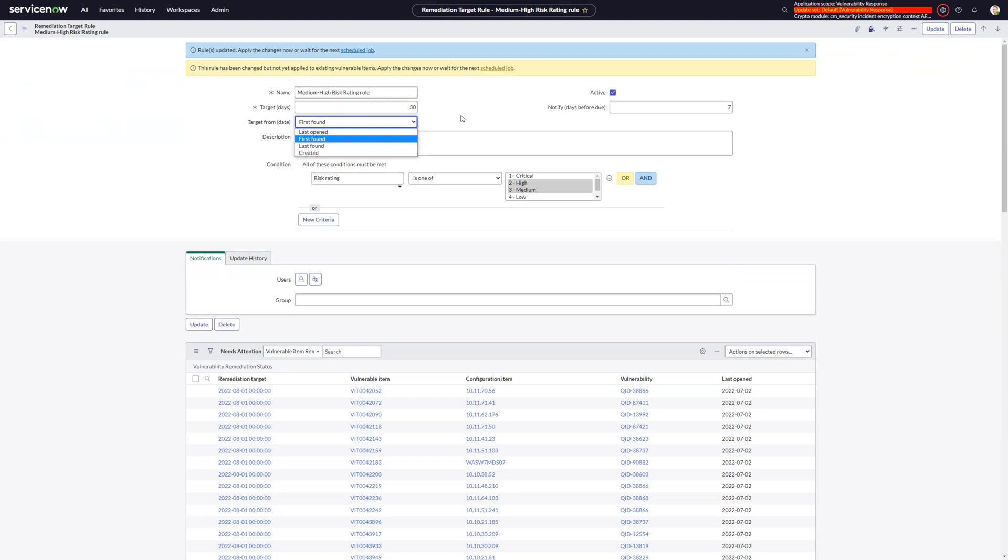If we're still using the first found date for that, then that vulnerable item is going to have a remediation target date that is already passed by the time that it comes back to the remediation team. So using something like that last open date makes it so that you're not penalizing your remediation teams for something that they were just made aware of.